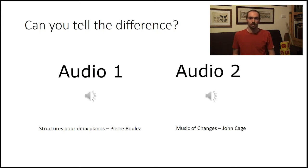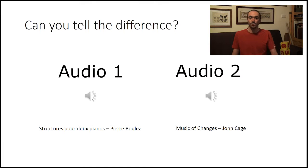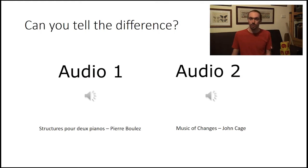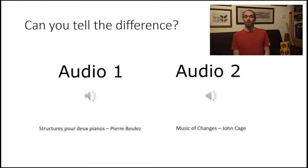So let's find out. The first piece was in fact Structures for Two Pianos by Pierre Boulez, which is a strictly serialist piece of music. And the second one was Music of Changes by John Cage. If you got that right, good on you; if you identified the piece, even better. What we found, anecdotally, was that most people got this quite wrong, which I think is really interesting. Isn't it cool that a piece actually composed using quite strict structures is perceived as being much more random than a piece that is really composed by random? And it raises some interesting questions about how we perceive randomness.